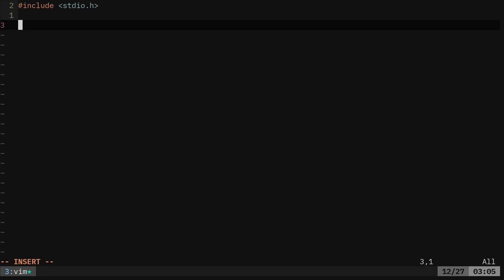So what we're going to do here is we're going to say int for integer. A function, it's going to return something. It's going to return either a zero or one, whether it failed or was successful.